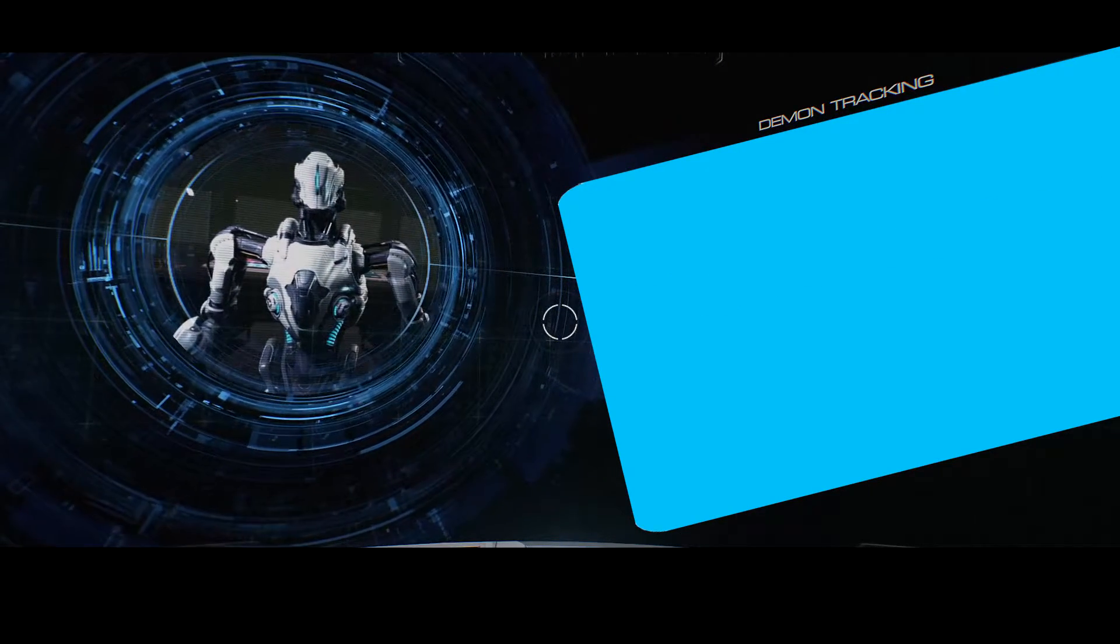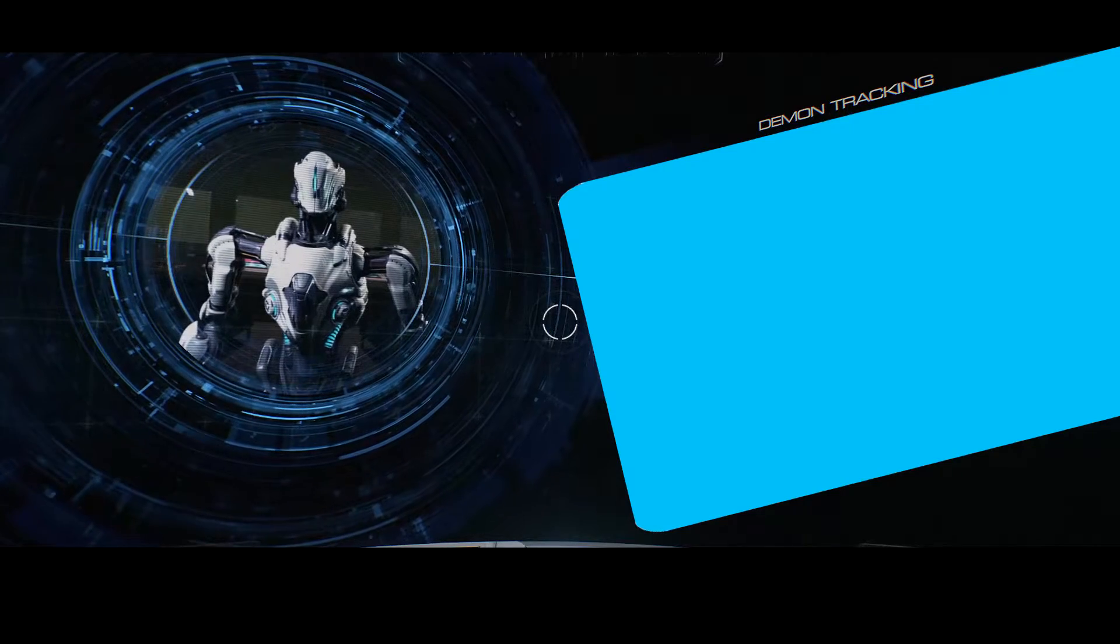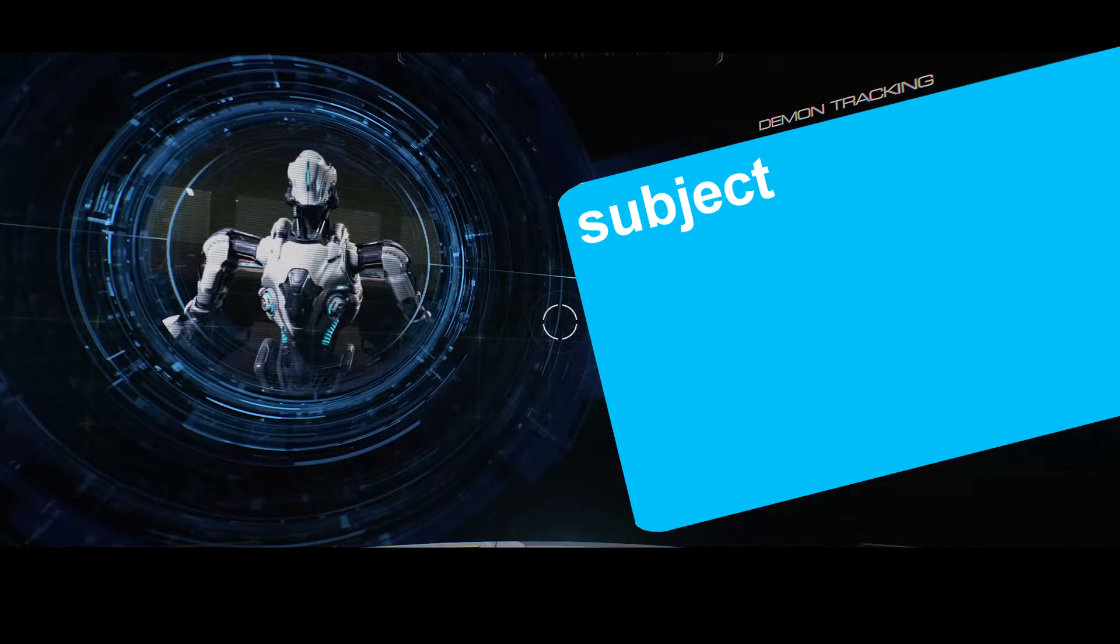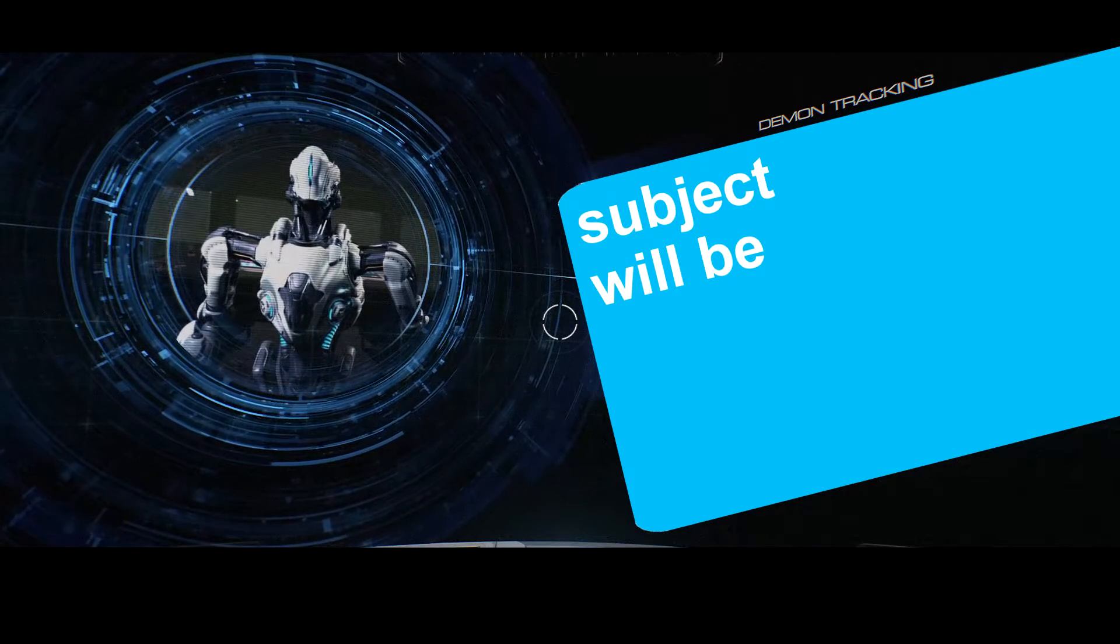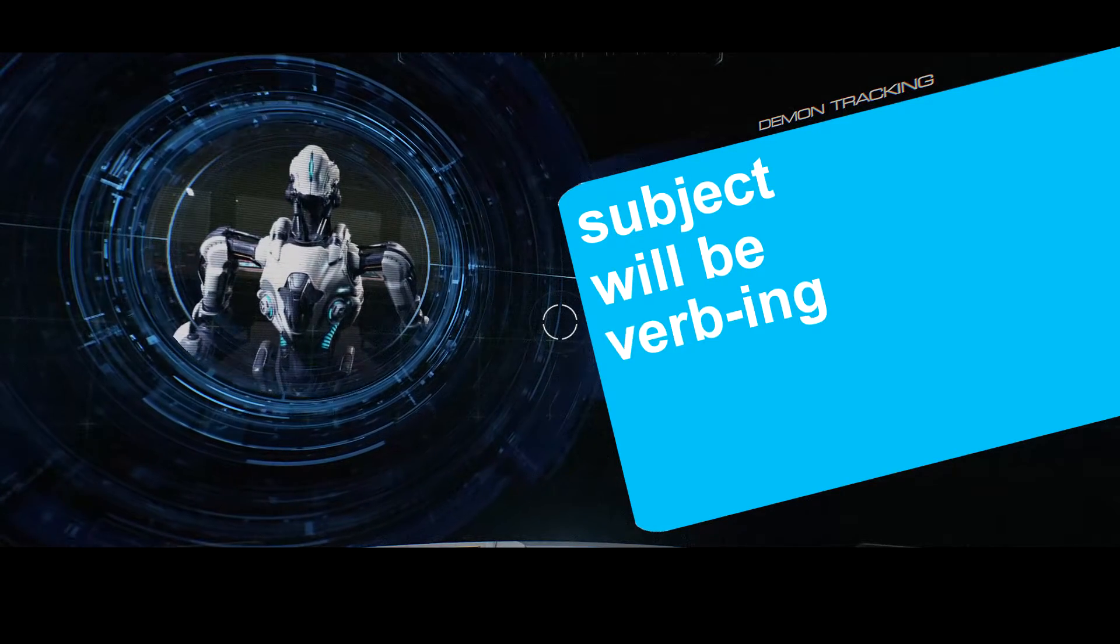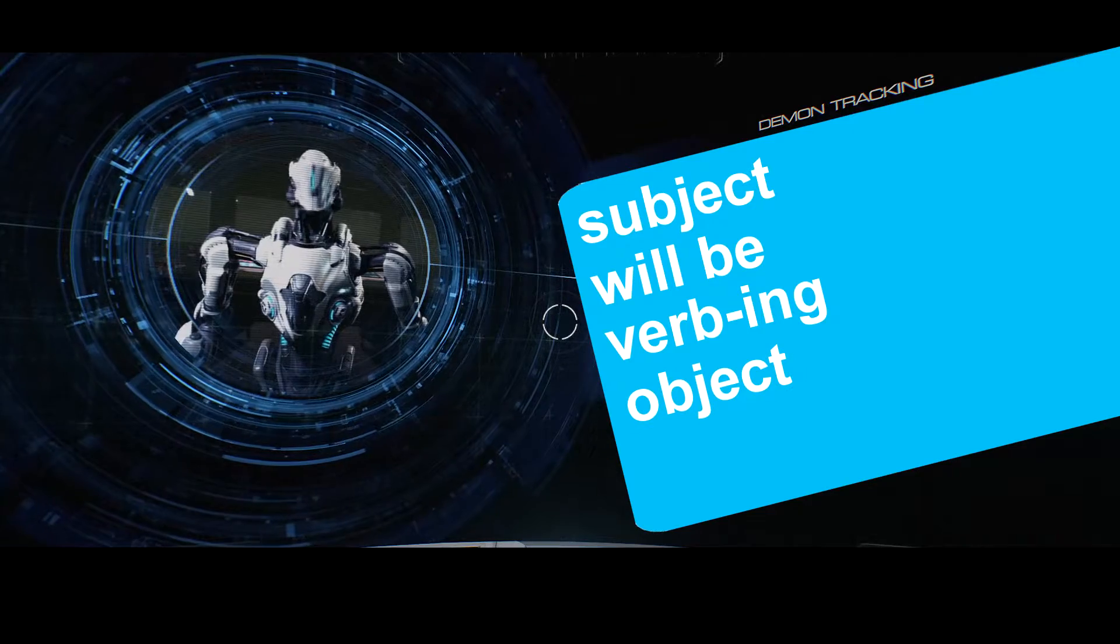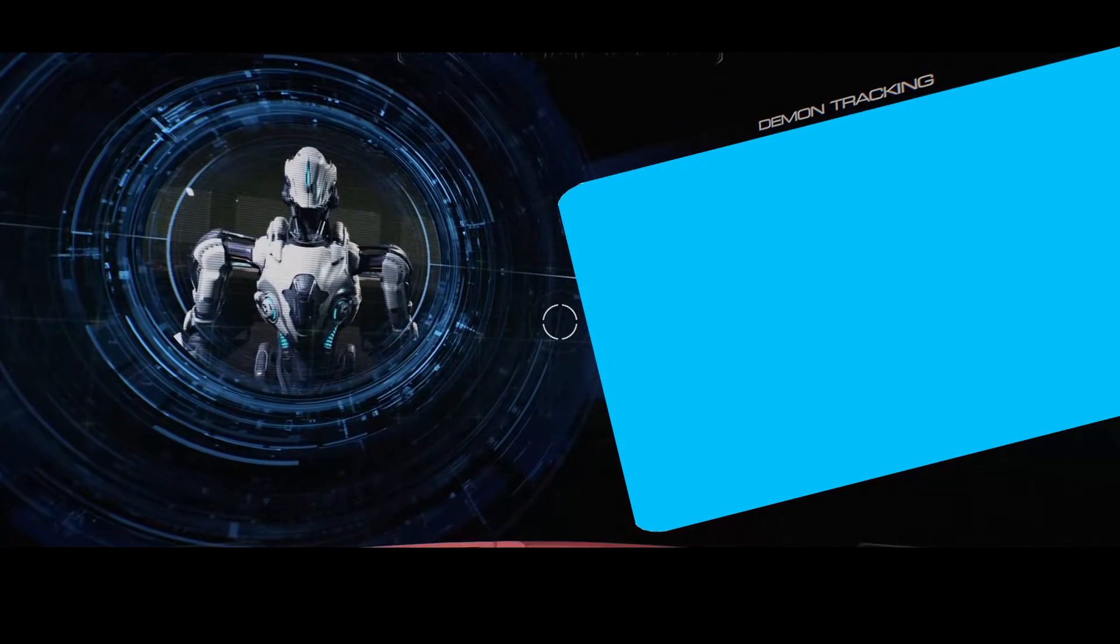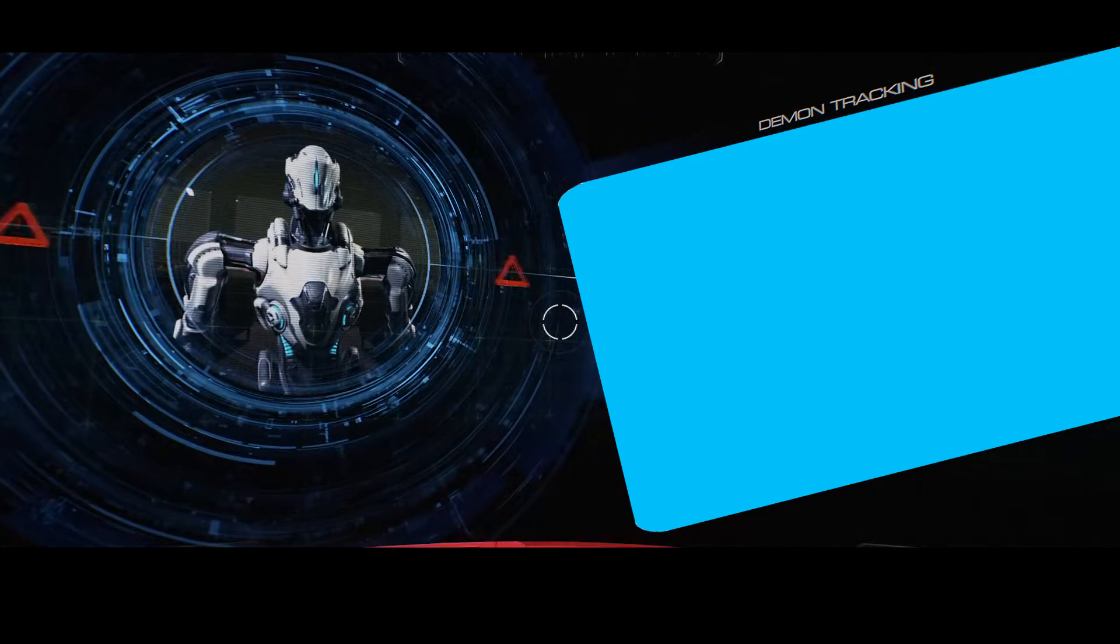The sentence is built like this. Subject, will be, verbing, object. I will give you another example now.